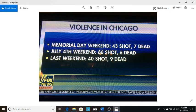This really stuck out to me, this second number here. July 4th weekend, 66 shot, 6 dead. 666.